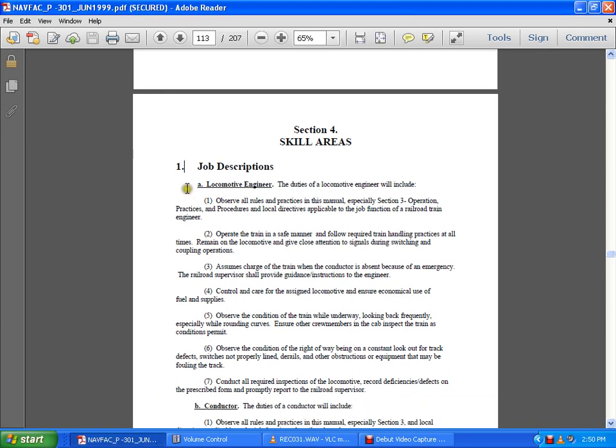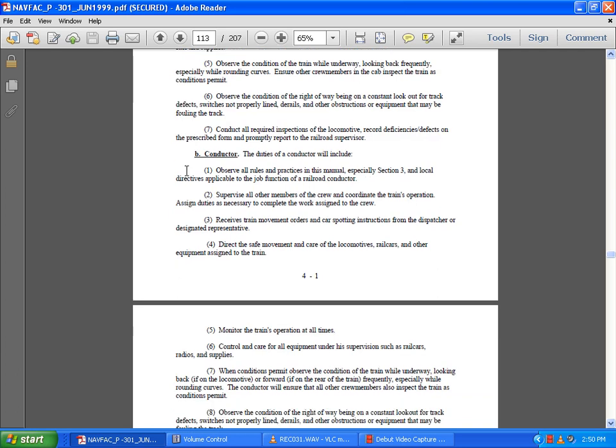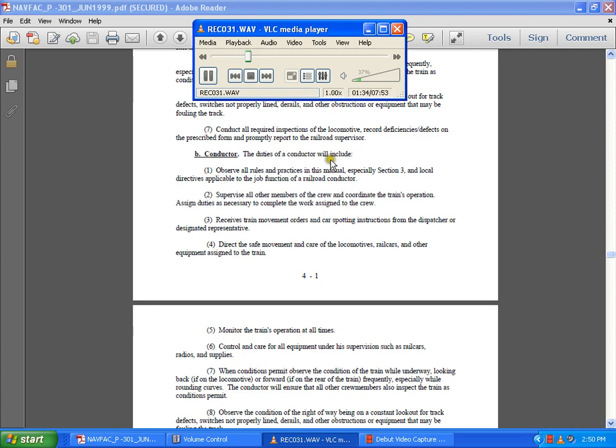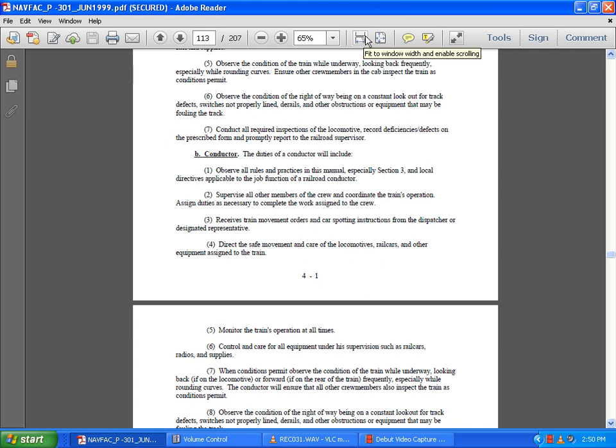The duties of a conductor will include: observe all the rules, practices, and manuals, especially Section Three and local directives as applicable to the job function of a railway or railroad conductor. Supervise all other members of the crew, coordinate the train operation, and assign duties necessary to complete the work assigned to the crew.